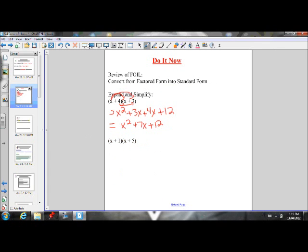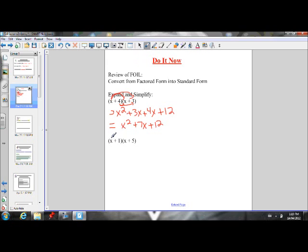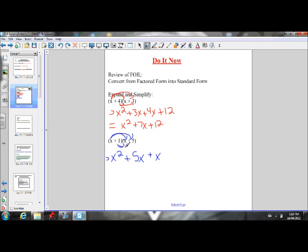Let's do one more quickly to make sure we have the hang of it. x plus 1 times x plus 5: x times x is x squared, the outside terms x times 5 is 5x, the inside terms 1 times x is 1x, and 1 times 5 is 5. Collect our like terms, we get x squared plus 6x plus 5.